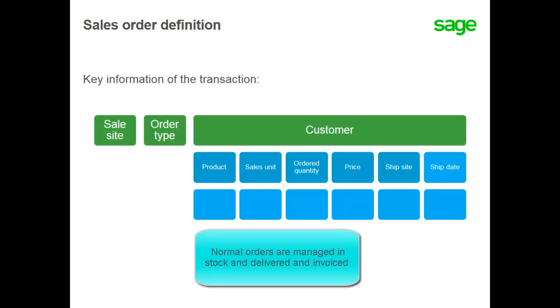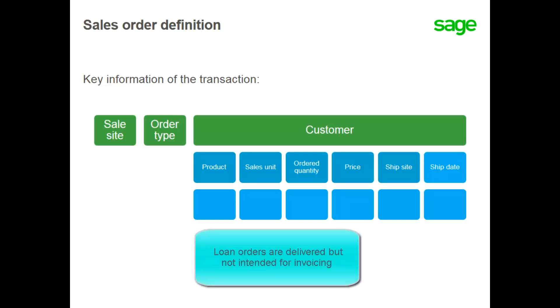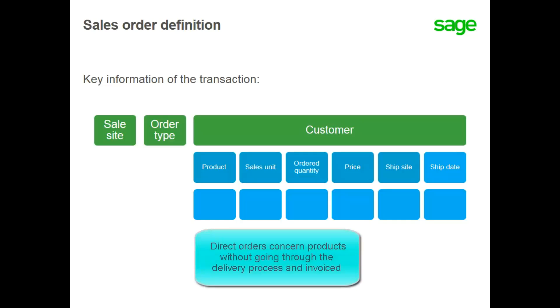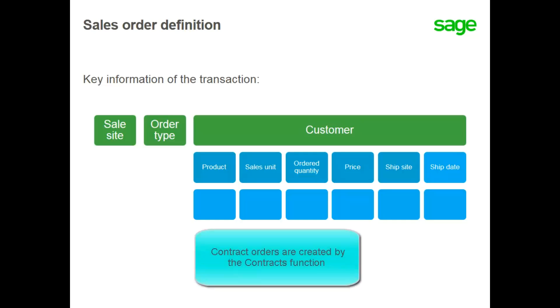Normal orders concern products managed and stocked that are delivered and invoiced. Loan orders are delivered but not intended for immediate invoicing. Direct orders are those that concern products without going through the delivery process and invoiced. And contract orders are created by the contracts function.